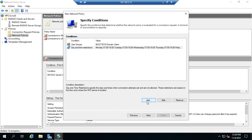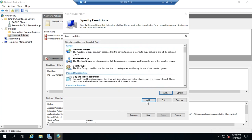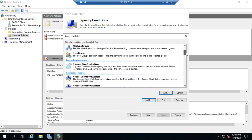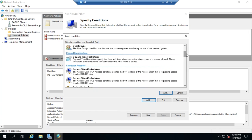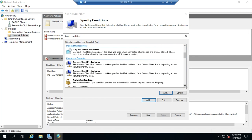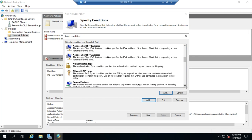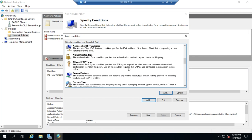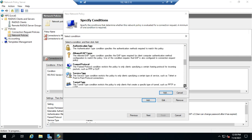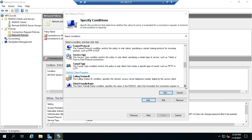Now, we do have other policies that we can add here. We can add policies about the connection properties. So remember, this is about the access client, their IP address, their authentication type, what EAP types will allow, what protocol they're using, what tunnel type or service type they're using.